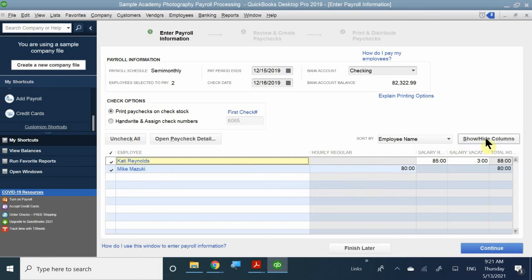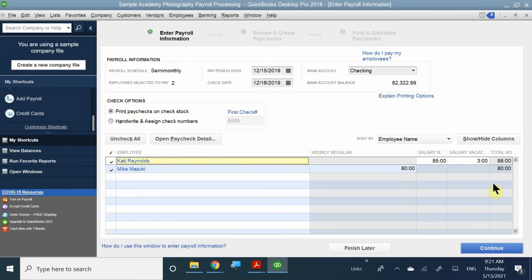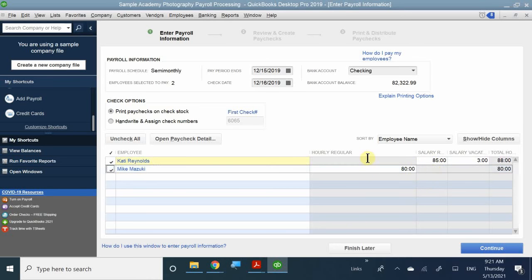Once you've verified the information is correct, the overlay shows you: hourly worker did 80 hours, salary did 85 hours plus three hours vacation, with the total hours shown. You can also adjust hours directly here instead of going to each employee individually. But you'd definitely want to go through each individual to verify their taxes are calculated correctly.